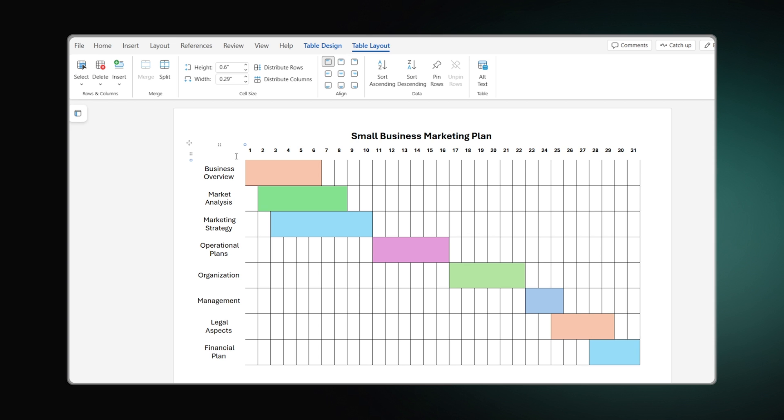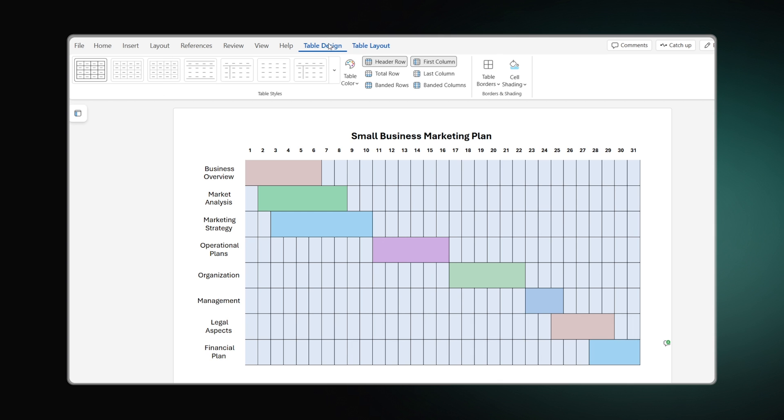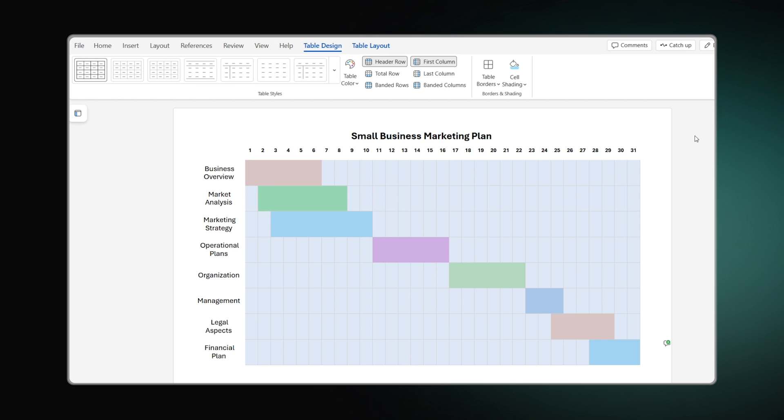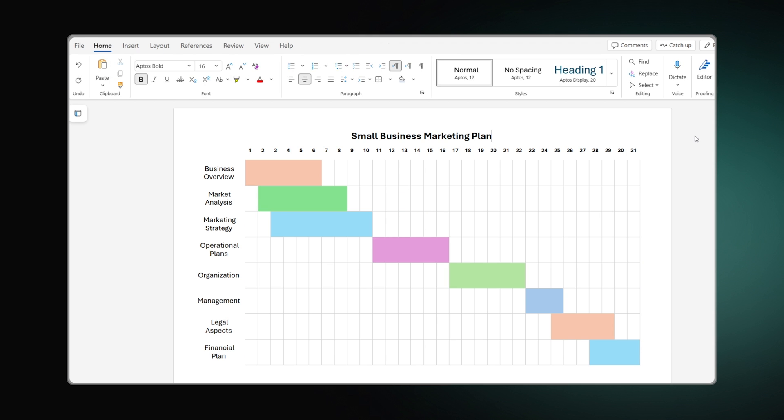To do this, highlight the entire space with the colored bars, return to the Table Borders menu and choose some lighter shade. Here it is, a Gantt chart in Word.